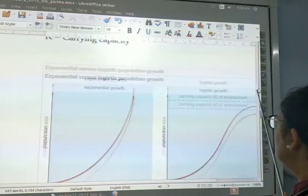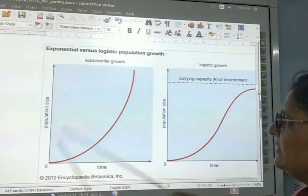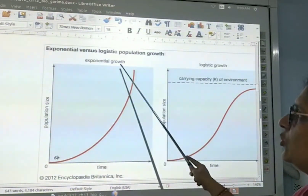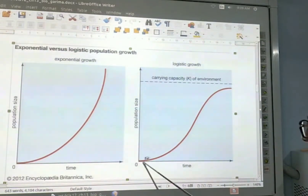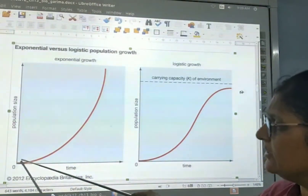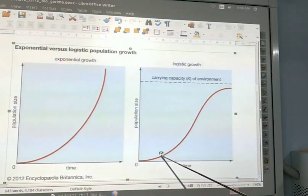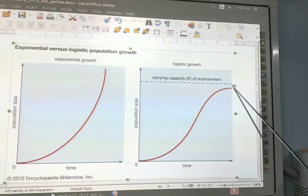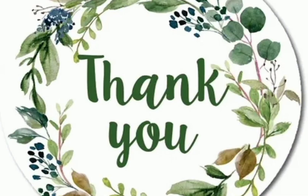In the graph, you can see exponential growth is J-shaped and logistic growth looks like an S. In exponential growth, the growth rate continuously increases. For logistic growth, the starting growth is slow, then it increases, and after some time it slows down again because the nutrients are limited. Thank you.